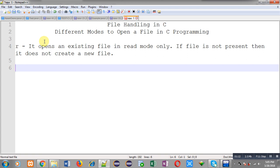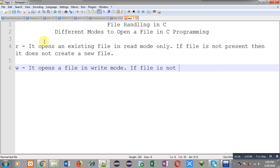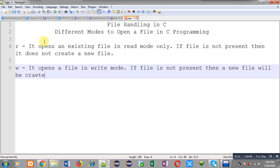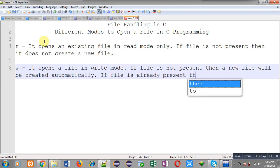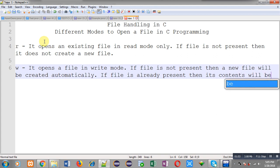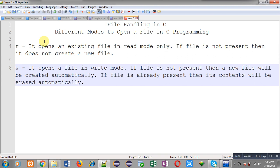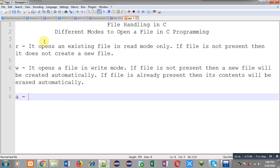The second mode is W. It opens a file in write mode. If the file is not present, a new file will be created automatically. If the file is already present, its contents will be erased automatically — so in W mode, previous contents will not be preserved, they will be erased automatically.